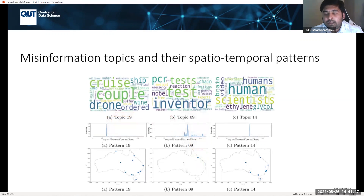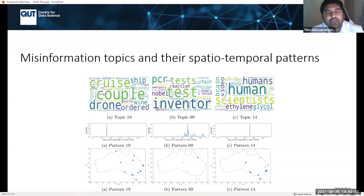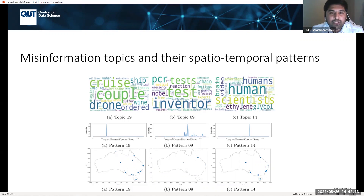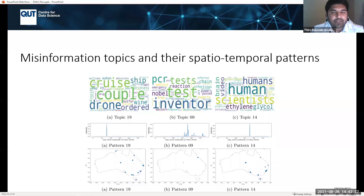For example, one misinformation topic involved ethylene glycol — there was misinformation about people drinking ethylene glycol claiming it cures COVID-19, which is very dangerous. We could see that this misinformation spread to major cities in Australia just for one day and then stopped. When repeating patterns of concern appear, they must be acted on accordingly.